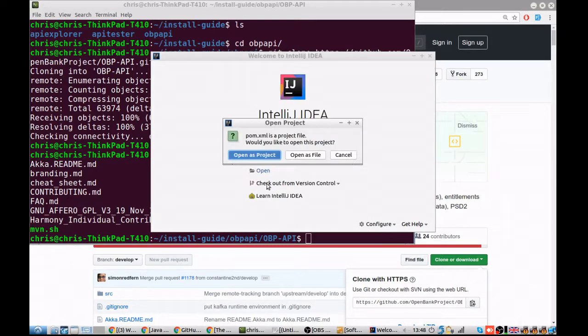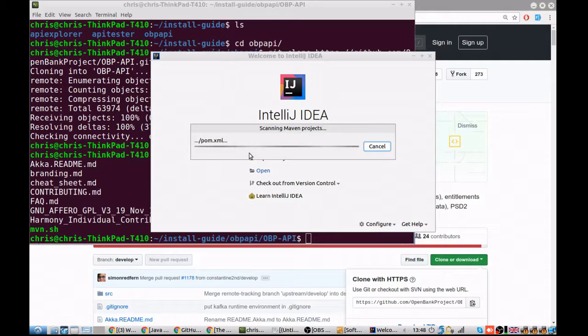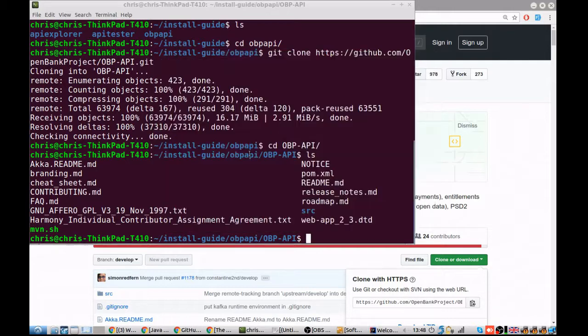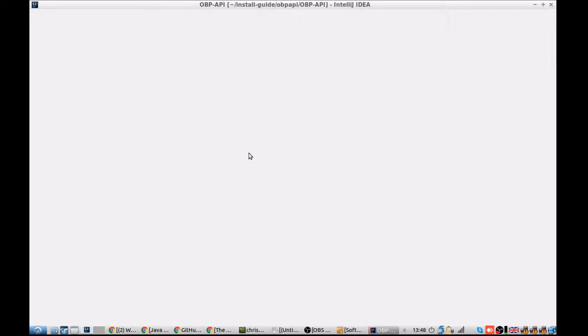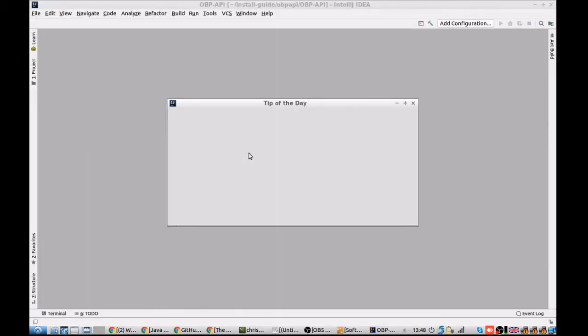Pom.xml is a Maven file, which simply just lists all the dependencies that the project needs. Give IntelliJ some time to load the project. There's quite a lot of files in the project, so this may take some time.